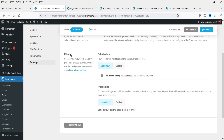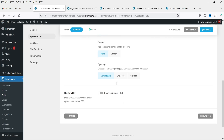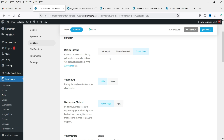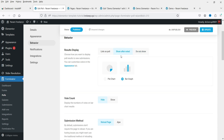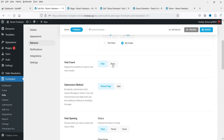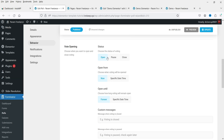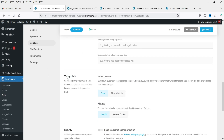Go back to Poll settings — you'll see options for store submission, privacy, appearance, and behavior. Under Behavior, Result Display is currently set to Do Not Show. Change it to Show After Voted so the poll results appear after someone votes. You can also set Vote Count visibility and submission method.